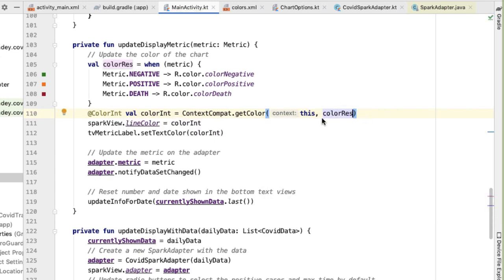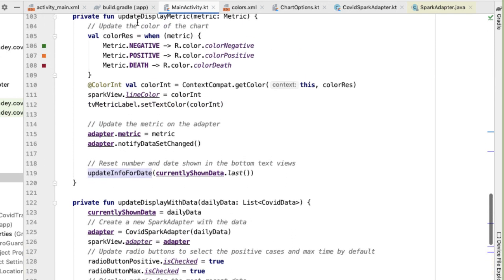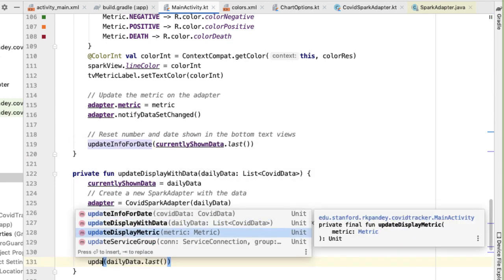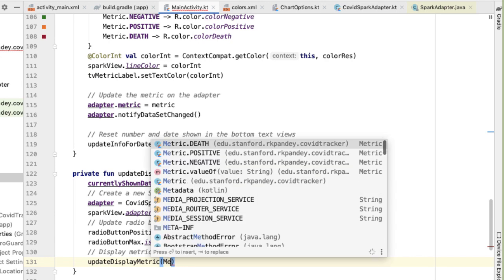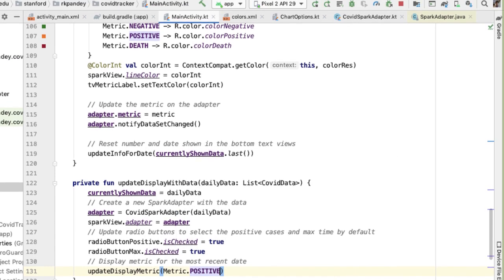Finally, inside the method update display with data, we're calling update info for date. But we're already doing other useful things such as updating the line color inside of update display metric. So rather than calling update info for date, I'm instead going to call update display metric and pass in metric positive, because that's always going to be the default metric shown. Let's try it.